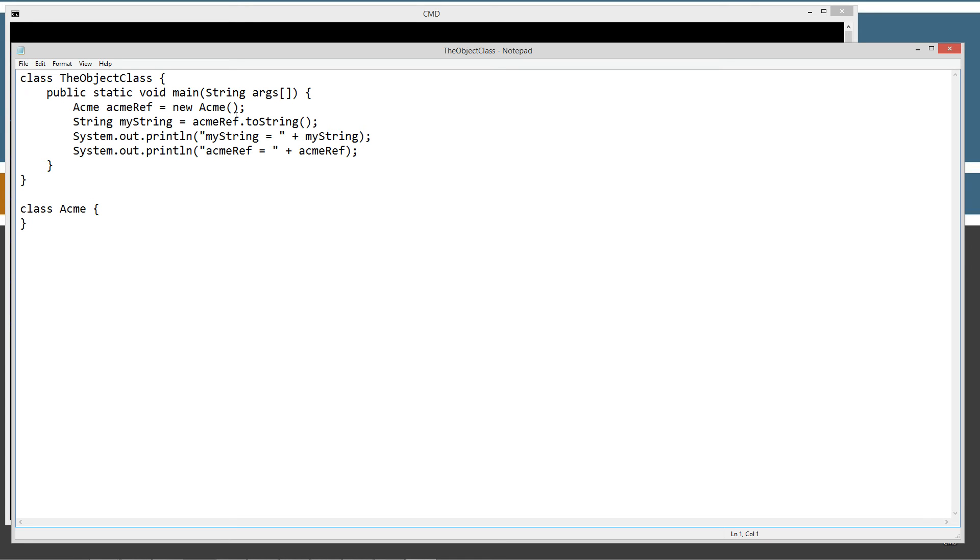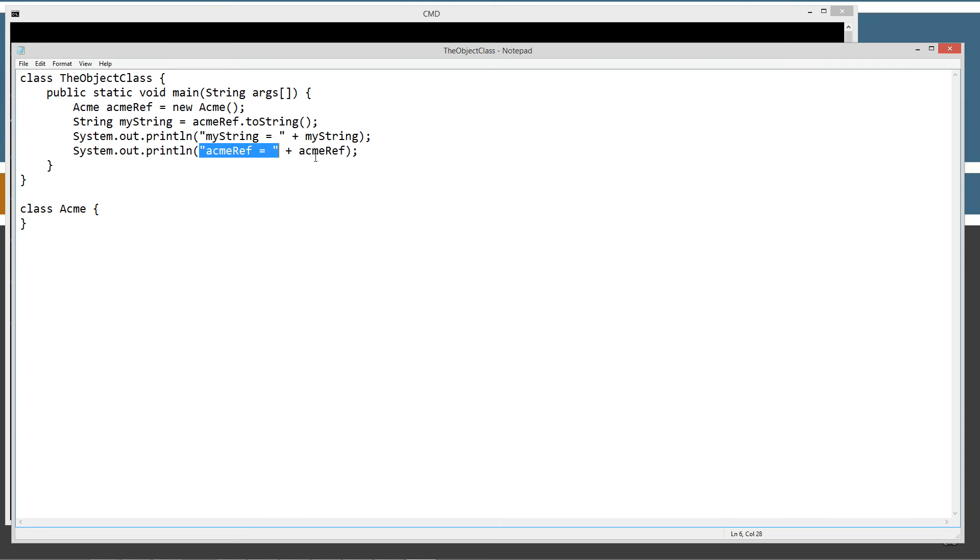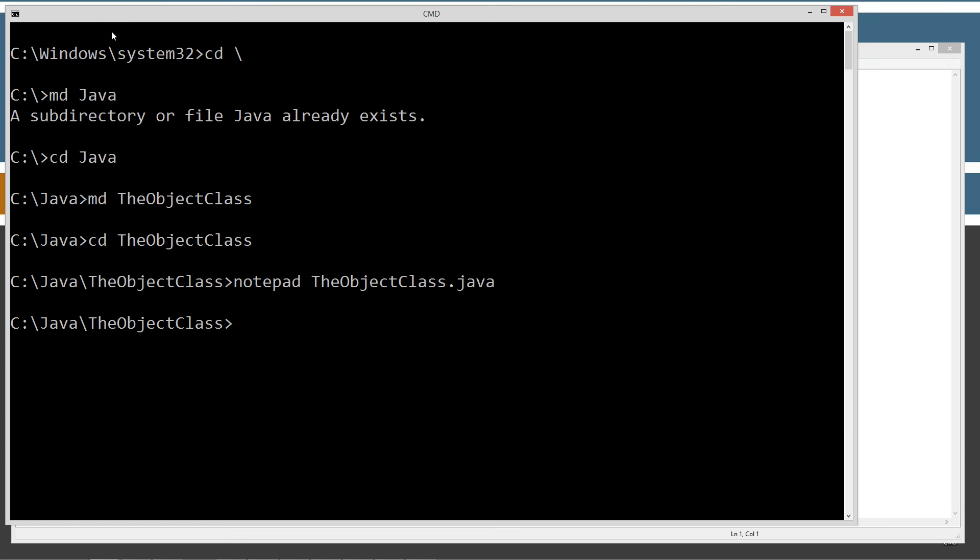So that's where we get our, that's how we can invoke the toString method. And then we'll just simply display to the console myString equals plus the value of myString, whatever's returned back from the toString method. And then I'll just print AcmeRef equals plus whatever AcmeRef actually is. So let's make sure I save that. Let's go ahead and run this here.